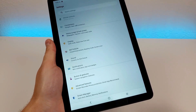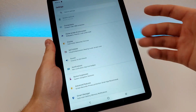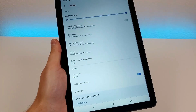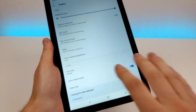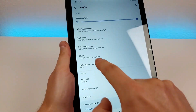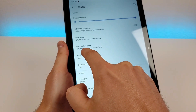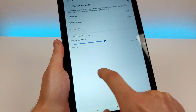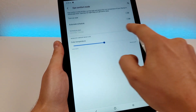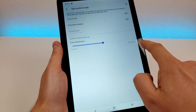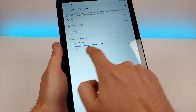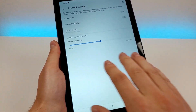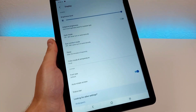From there, we can head back to the main settings area and go over to Display. Some of these are redundant with what I already showed you — for example, eye comfort mode is here as well. However, you do have the ability to set a schedule for it and further adjust how you want eye comfort mode to look, which is really cool.